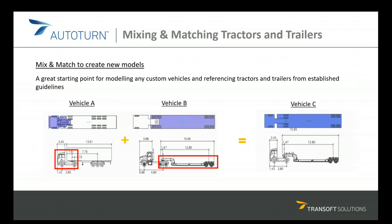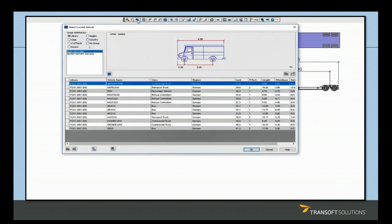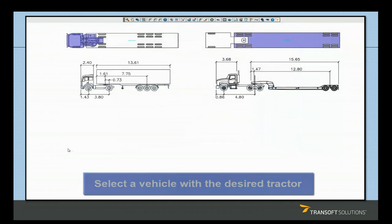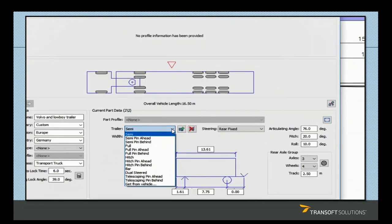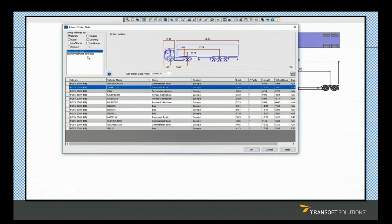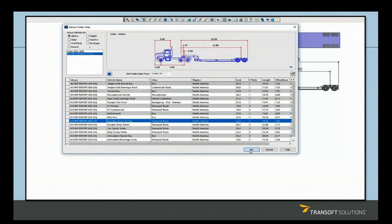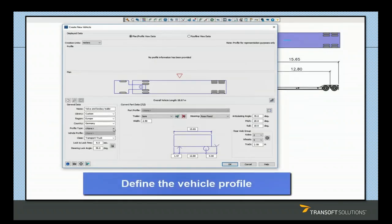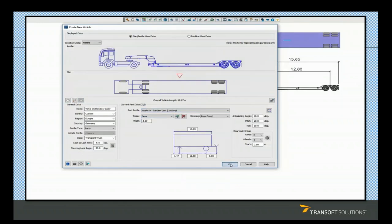In this video we will see how this swapping is done easily. First, select the vehicle with the desired tractor and click the Create New Vehicle tool to modify and enter all the relevant details. Navigate to the second part in the window, which is the trailer, and replace the trailer from a different vehicle in the library. Now update the vehicle profile type with the relevant truck and trailer parts, and the new vehicle is created with the desired truck and trailer combination.